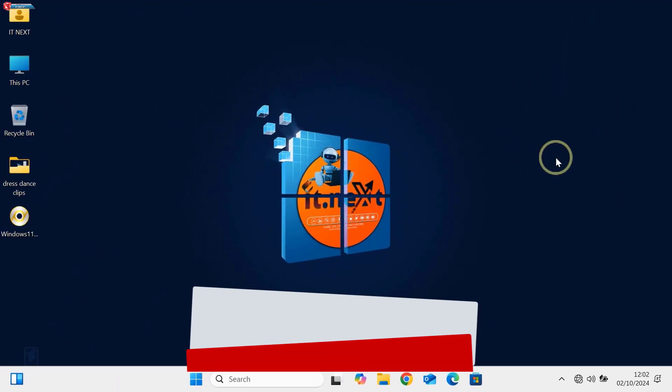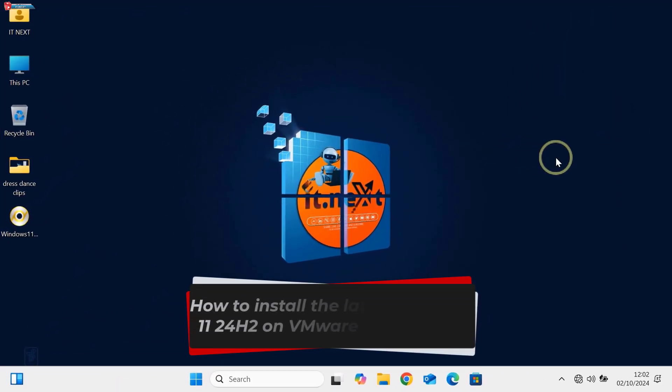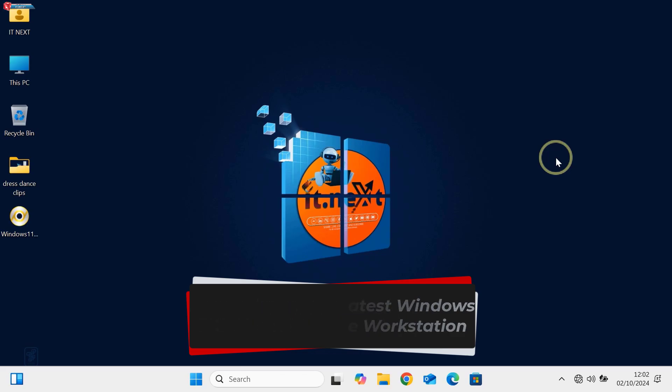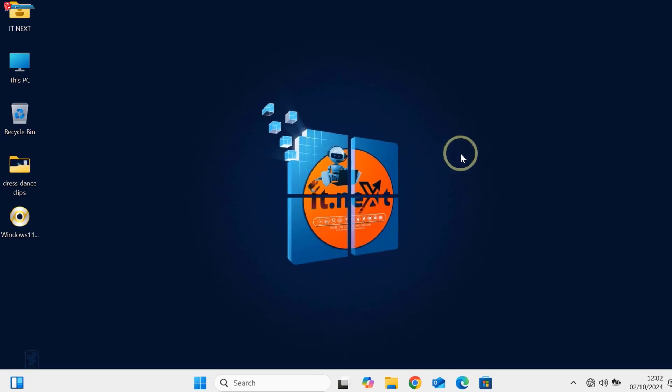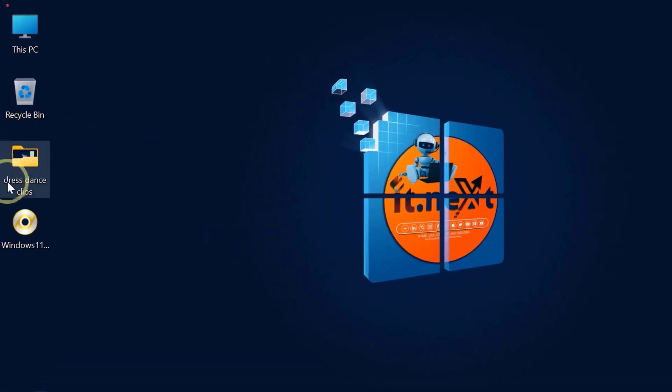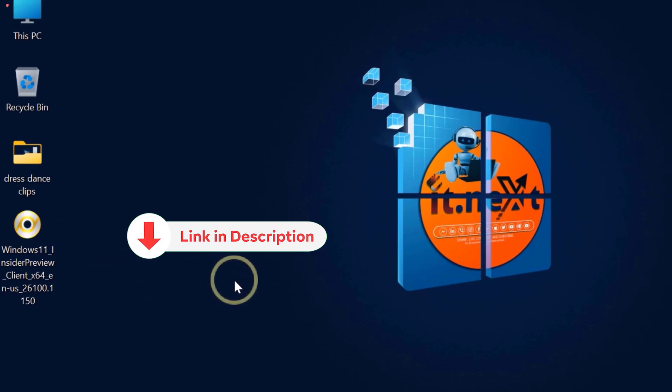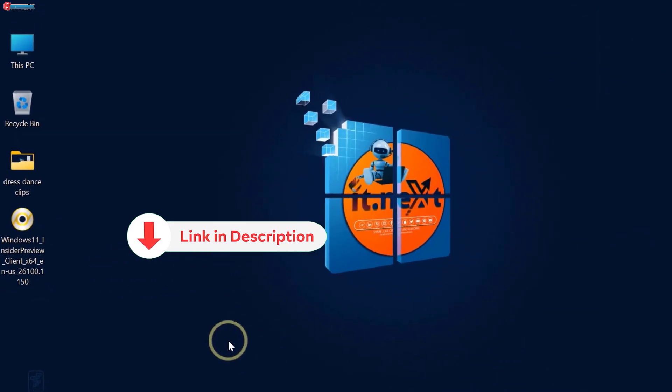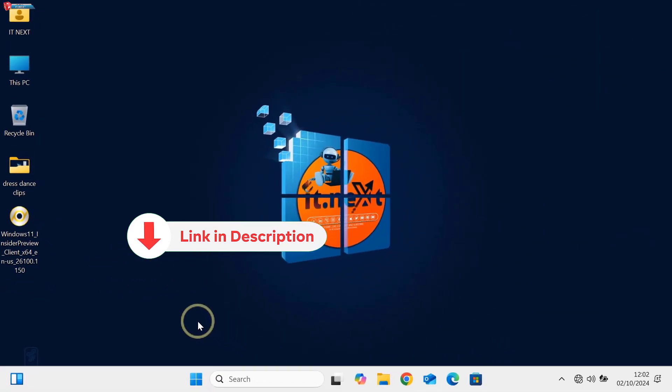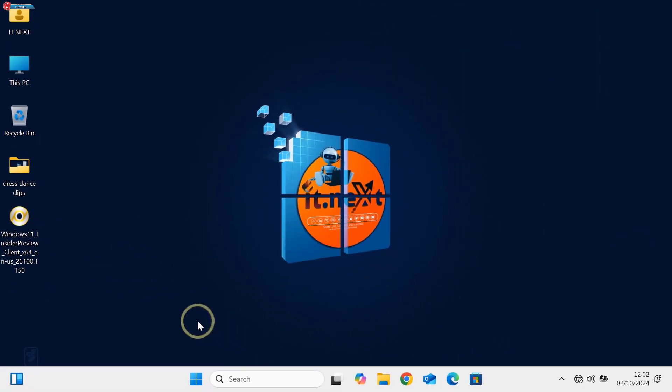Today, I'll be showing you how to install the latest Windows 11 24H2 on VMware Workstation. First, head over to the link in the description below to download the ISO file directly from Microsoft's website.